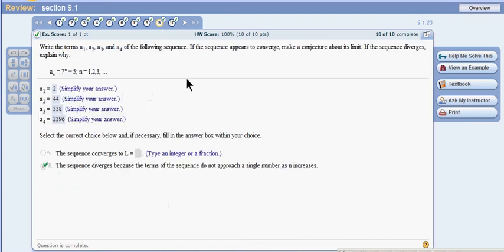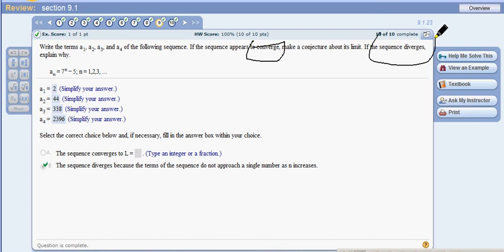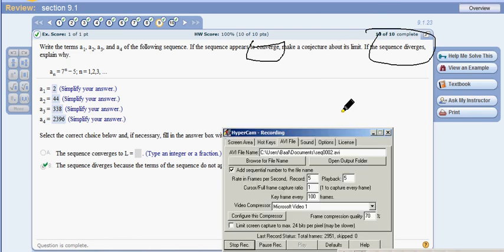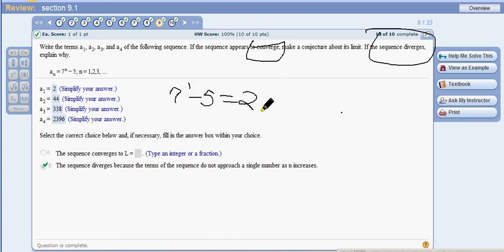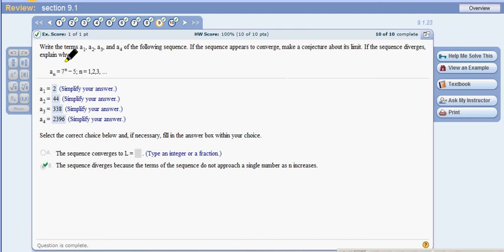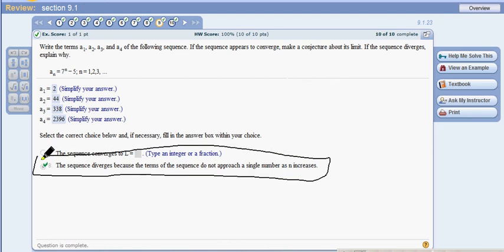Problem 9 asks you to make a conjecture about convergence or divergence, and find the limit if it converges. The sequence is 7^n − 5. For a₁: 7¹ − 5 = 2. Then 7² − 5 = 44, 7³ − 5 = 338, 7⁴ − 5 = 2396. The numbers just keep going up and up with no bound, so this diverges — there is no specific number it approaches as n goes to infinity.